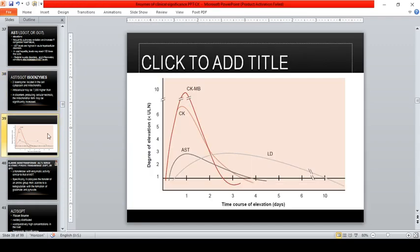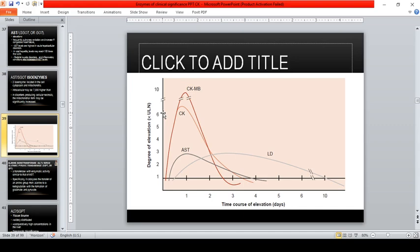The time course of elevation for acute myocardial infarction: CK is elevated first, followed by AST, and lastly by LDH. CK can increase up to 6 to 10 times the upper limit of normal, compared to AST and LDH which can only increase up to 3 times the upper limit of normal.